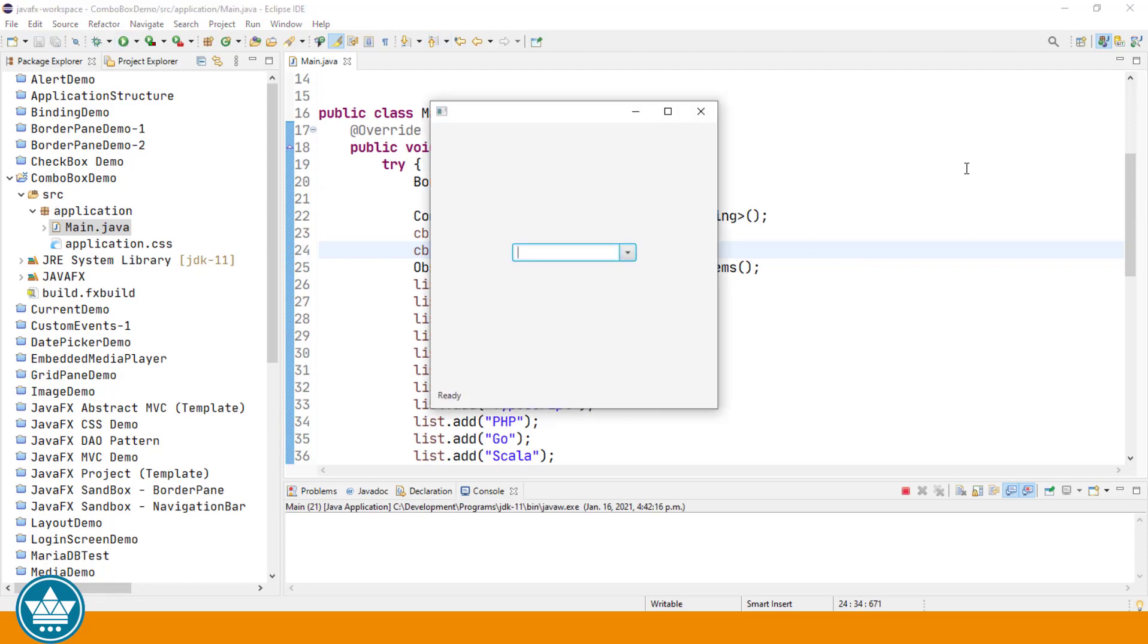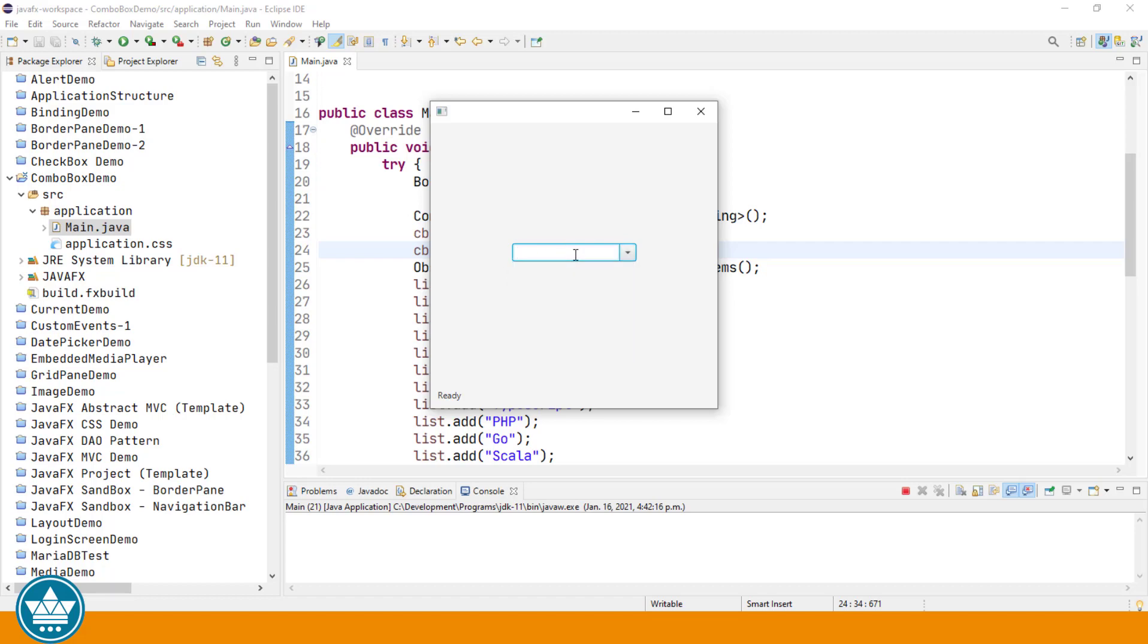And now you see that the ComboBox is editable. We still have the button for the drop down, but now it's split into a button and a text area where you can actually enter another value in if those in the list don't meet your needs. So say for example, we don't see the language Cobol. So if we want to type in Cobol, let's type C-O-B-O-L.